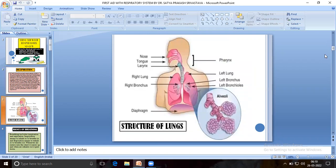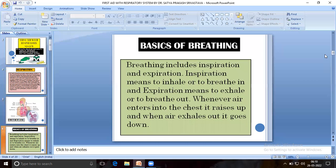Structures of lungs. Basics of breathing. Breathing includes inspiration and expiration. Inspiration means to inhale or to breathe in. Expiration means to breathe out. So whenever air enters into the chest, it rises up, and when air exhales out, it goes down.